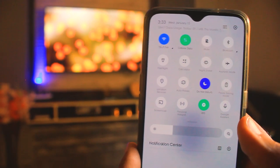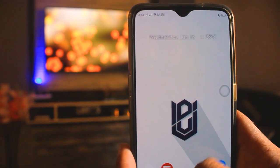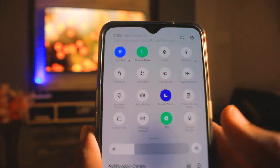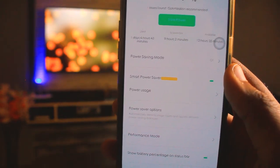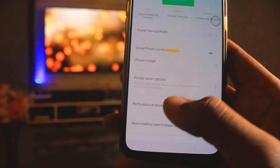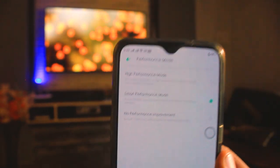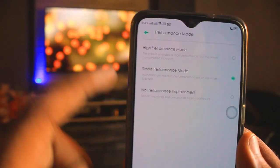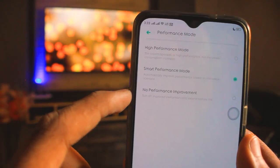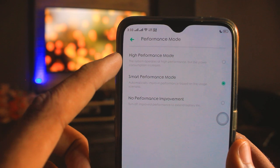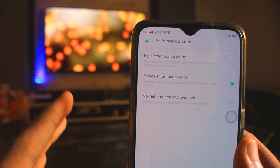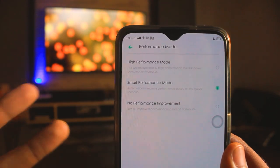The next feature is performance-related. Open the notification panel and there will be a power saving mode option — long press it to open the interface. Scroll down and you will find performance mode. You can select high performance, smart performance, or low performance. In high performance mode there will be more battery consumption, but your phone will give more power and better performance.